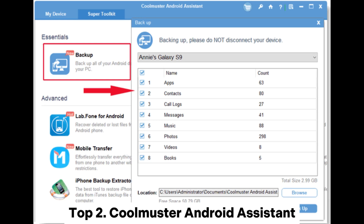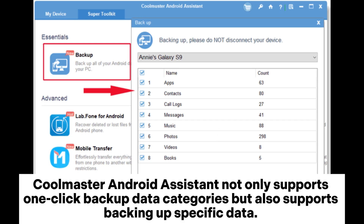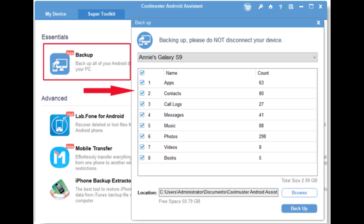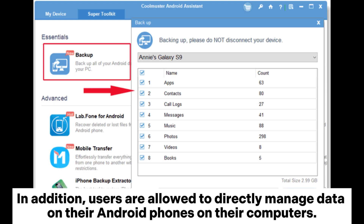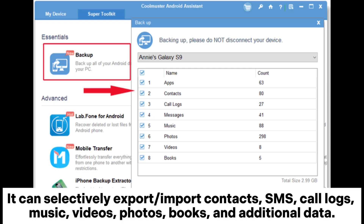Top 2: Coolmuster Android Assistant. Coolmuster Android Assistant not only supports one-click backup of data categories, but also supports backing up specific data. In addition, users are allowed to directly manage data on their Android phones from their computers.